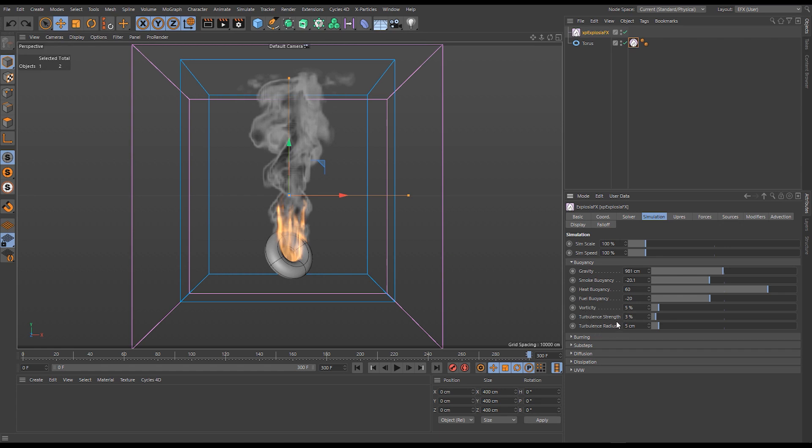We'll get to those later on, but for now we're going to focus on the top four parameters here that are all to do with buoyancy, including this first one which is gravity.